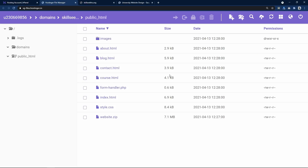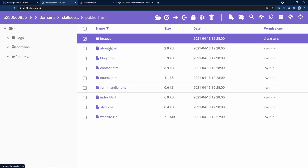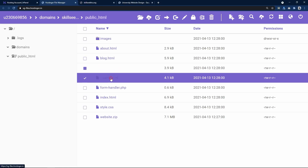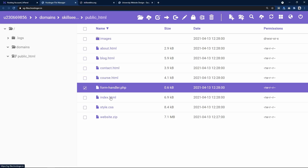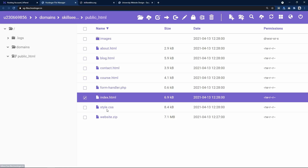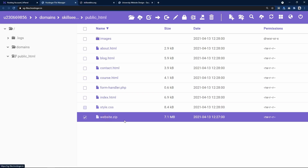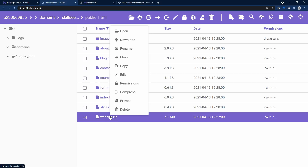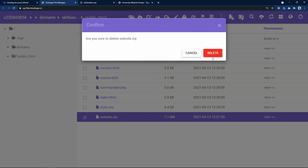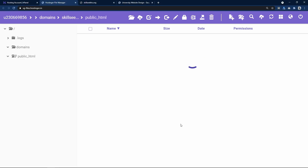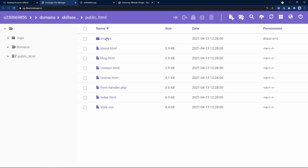You can see we got all the files here — images, about page, blog, contact, course, PHP file, index.html, and CSS file. Let's delete the ZIP file since it is no longer required. We now have all the files in our file manager.